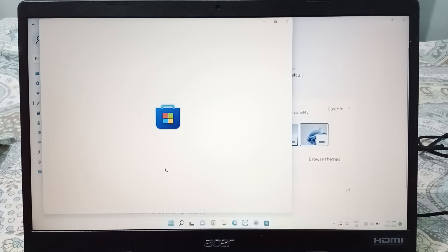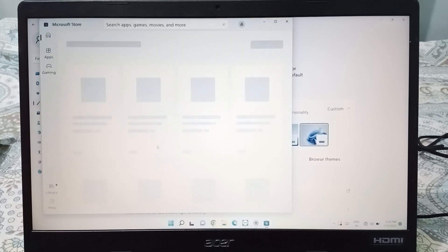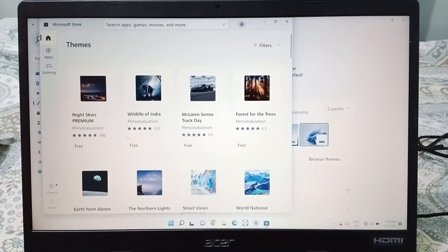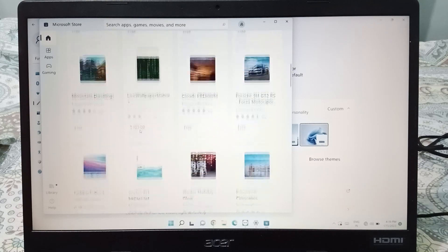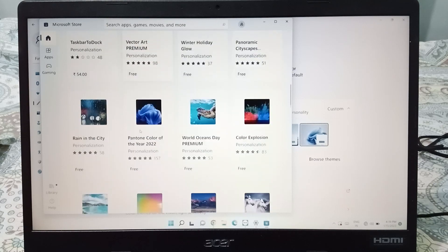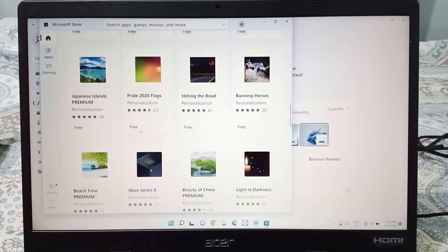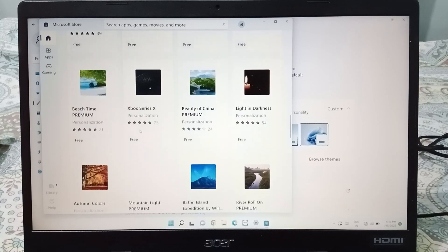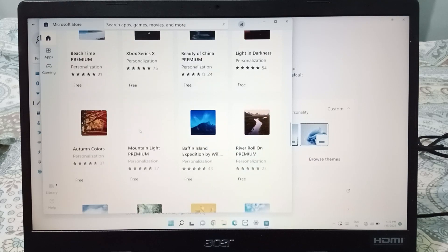From here you will be able to get online themes. You have to wait for a few moments while it loads. After it has loaded, you can select any theme you want from the online store.